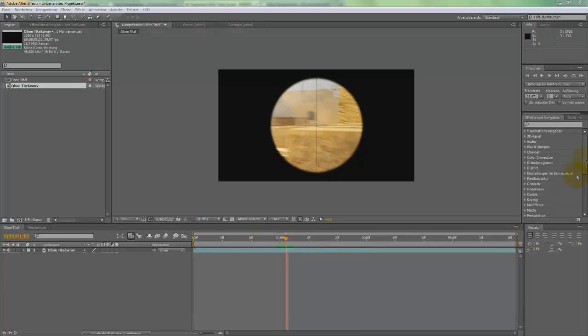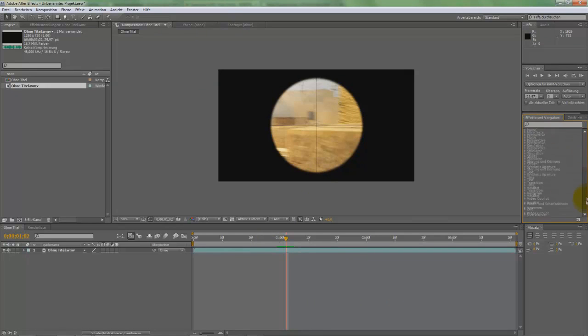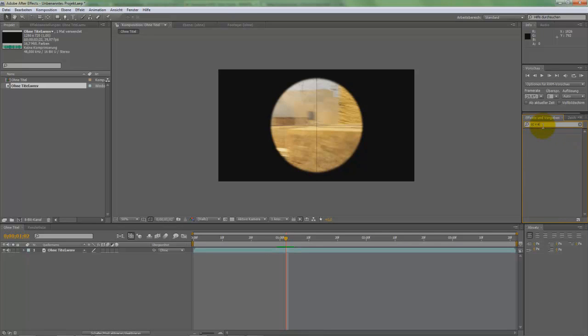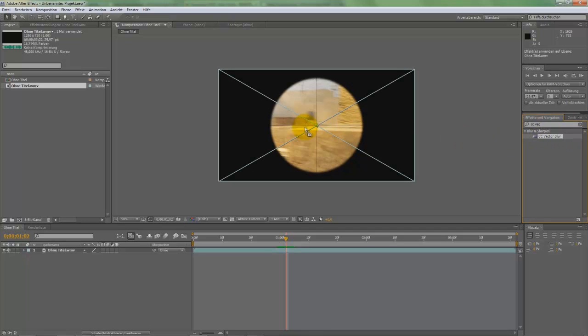Most of you will know this effect already but some of you don't know how to do it in Adobe After Effects. Now, the first effect we will need is CC Vector Blur. Just put it in.